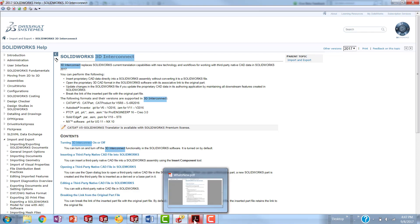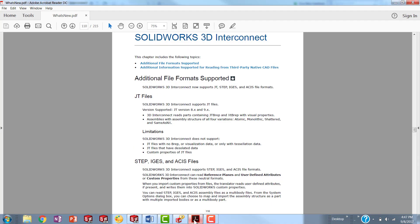Now in 2018, we're also going to be able to use JT files and then the neutral file types, STEP, IGES, and ASIS.